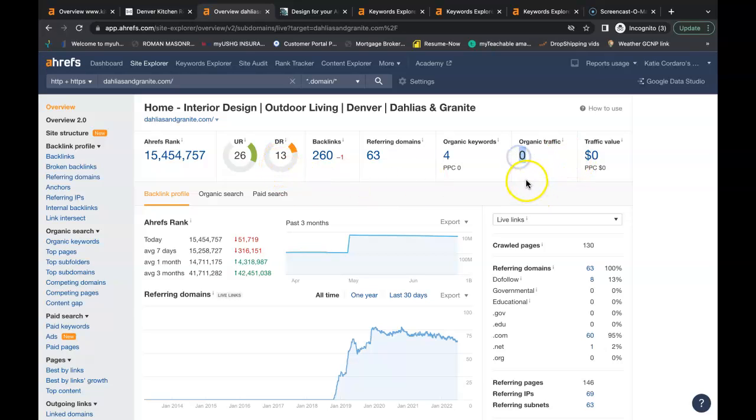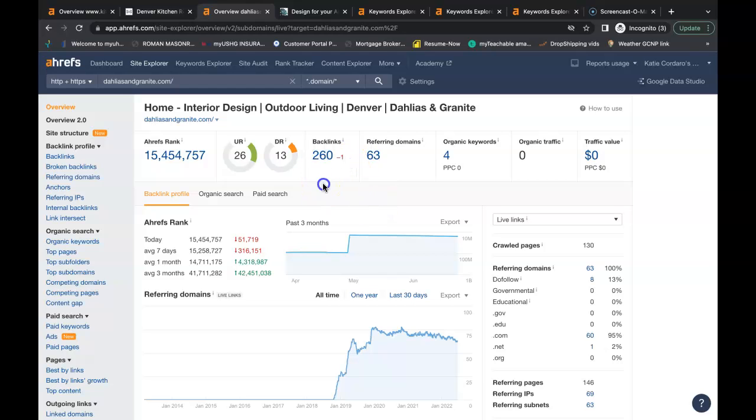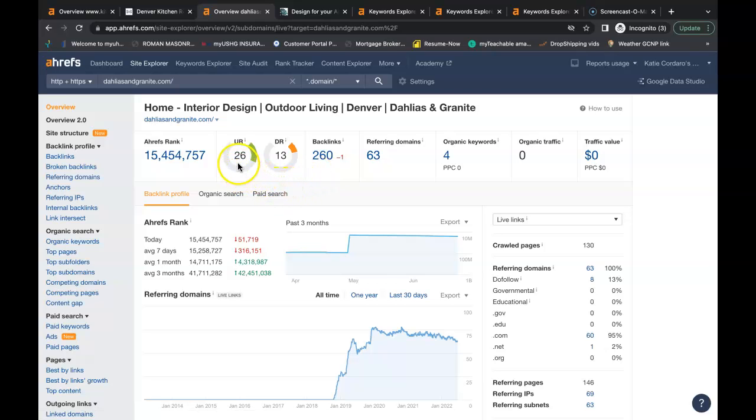You have zero people coming onto your website each month doing organic search. You're being found for four keywords throughout your whole website and you have 63 referring domains giving you a total of 260 backlinks. These backlinks here is what's giving your website your power and your trust. You want these two numbers to be as high as possible and as close together as possible as well. You want to shoot for a ratio of one.